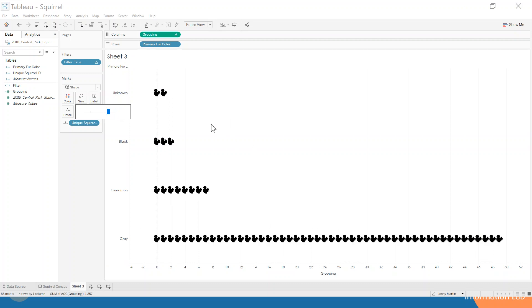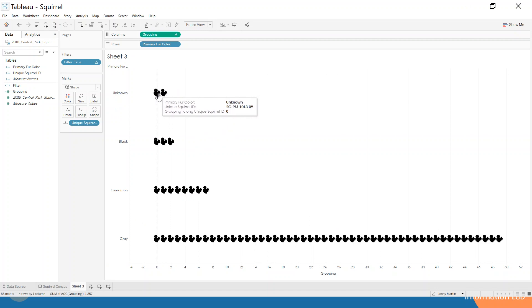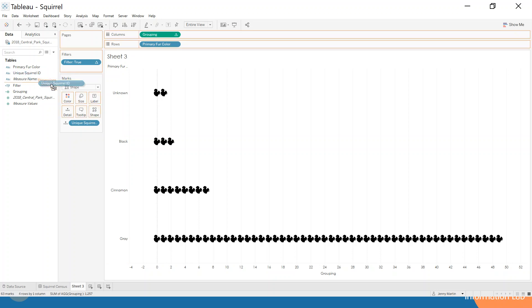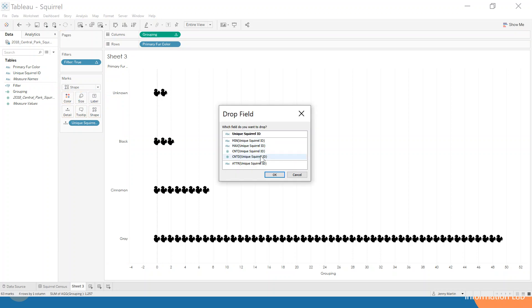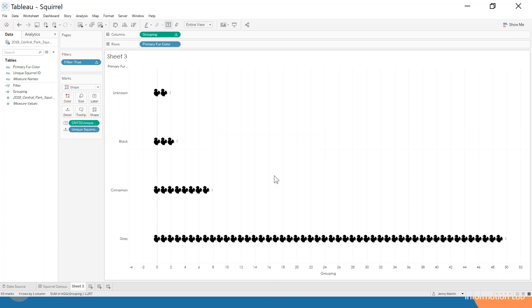One of the other things that we had on our chart that I showed you at the beginning was the actual number of squirrels that this is representing. Let's just drag—we're right-clicking on the unique squirrel ID, we're dragging it to the label, and we're going to select count distinct from the pop-up window.